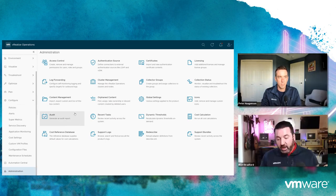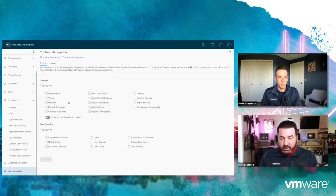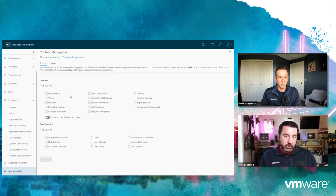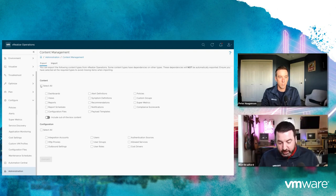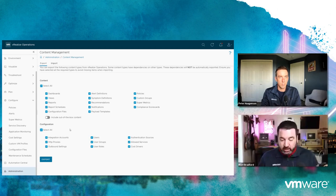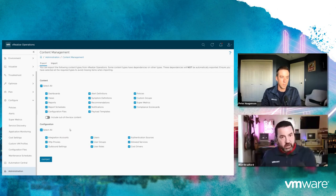Before I move on, I want to show another thing that we're building out, and that is content management. For customers who are looking to migrate to vRealize Operations Cloud, we can take all that great content — all of your dashboards — and export those to a file. I can also do the same for outbound settings. We recently introduced custom templates for REST notifications, and if I create those, I can now export those through here, and then re-import them into another instance of vRealize Operations, or store them for safekeeping as a backup.